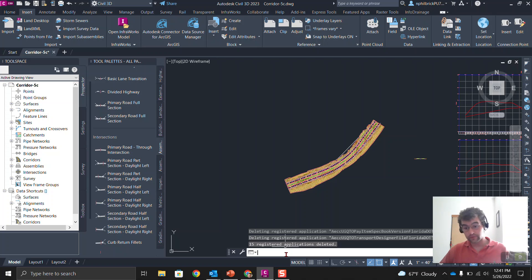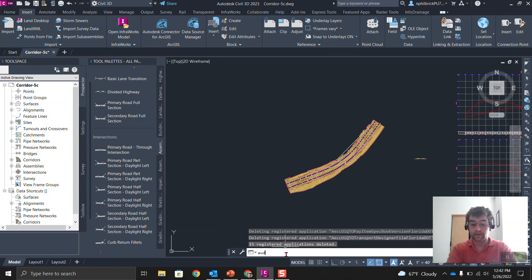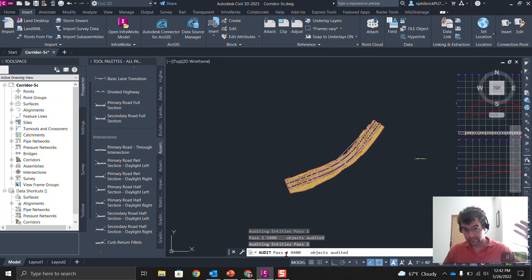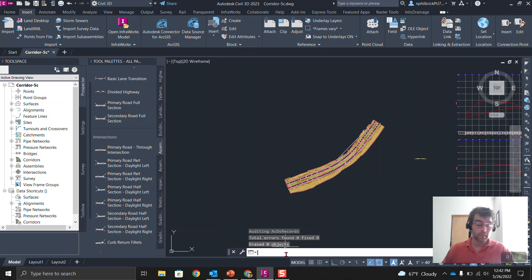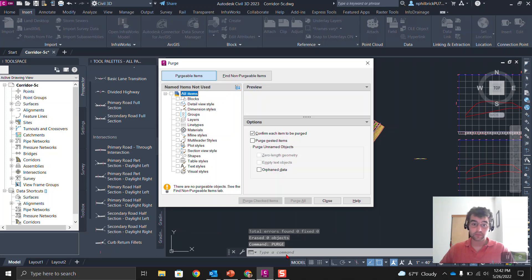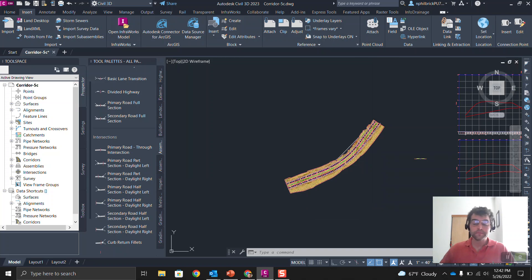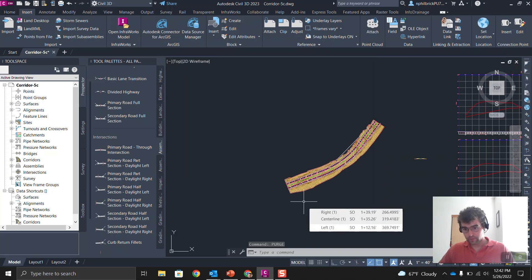So we ran an audit and a dash-purge to get rid of the reg apps. Always save things frequently — I usually run an audit after running a dash-purge or purge. Keep running those audits and keep testing. Next thing you can do is run a purge. I do this a little sparingly because you're going to be removing unused data you might want later. But if needed, purge all and get everything out of there. So we've run an audit, a dash-purge, and a purge.